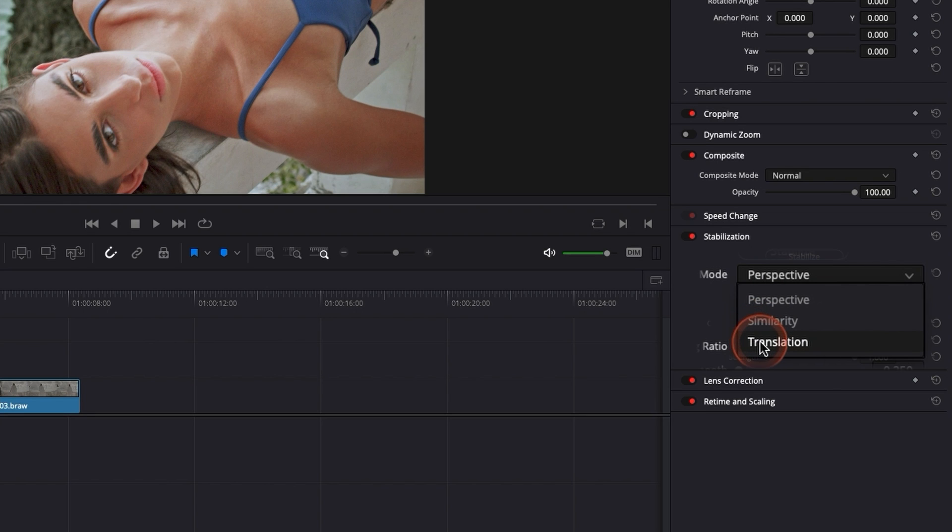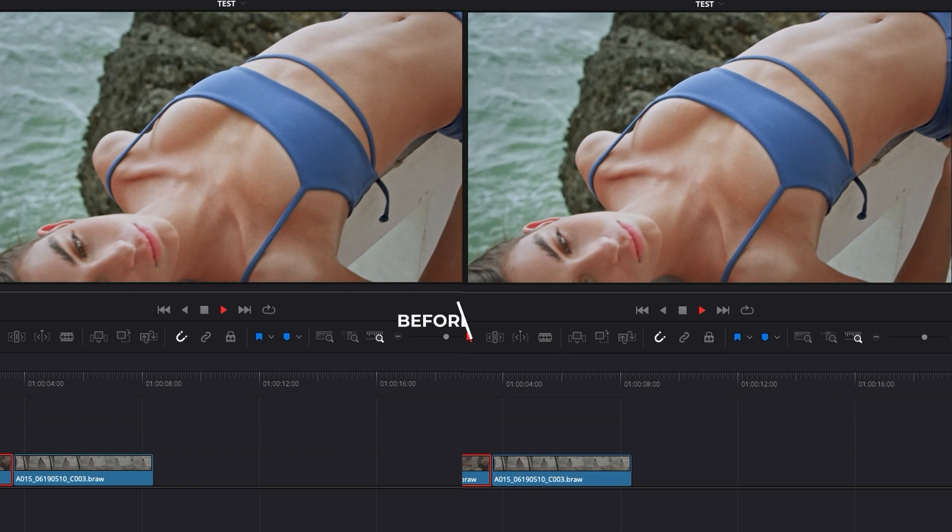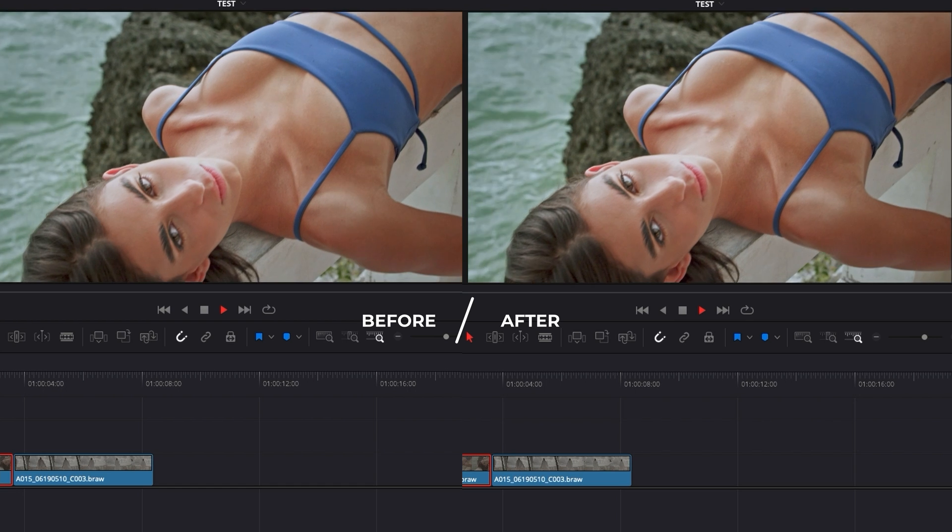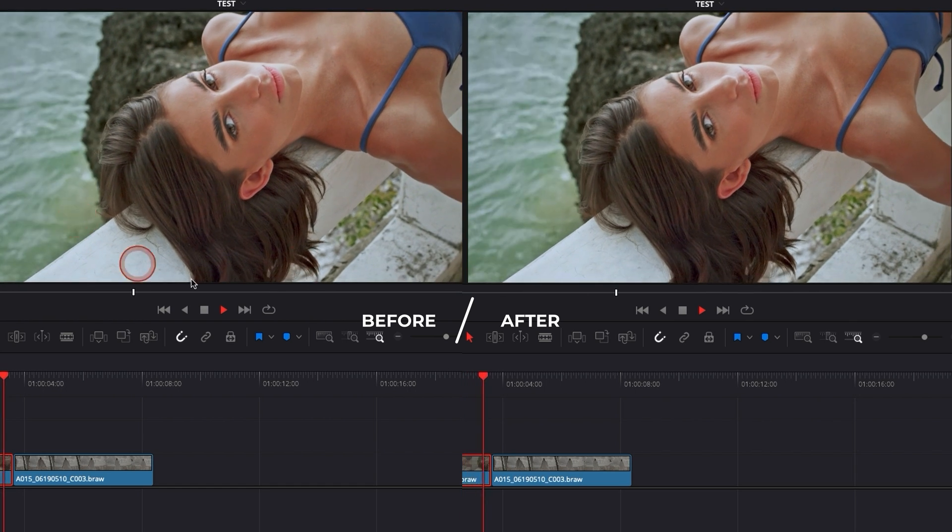Hi everybody, Jeremy here from Video Auditor Studio and today I'm going to show you how to stabilize your footage in DaVinci Resolve 17 in the edit page. Let's check it out.